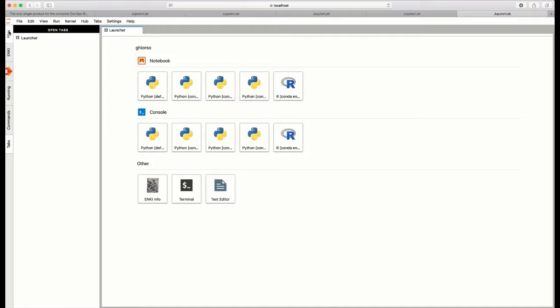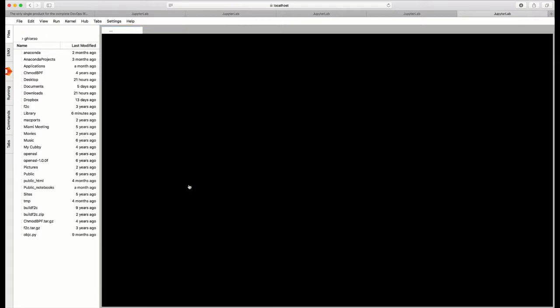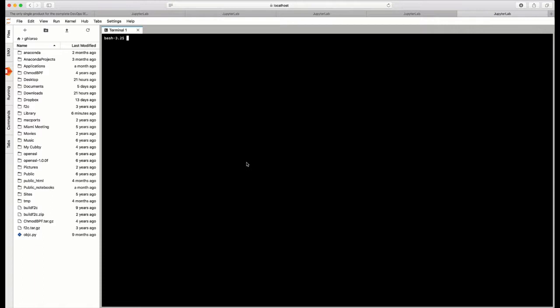Normally, you would click on the files tab to get access to the files that are in your local directory. The JupyterLab environment has some very nice features, and one of them I can illustrate very simply by clicking on the terminal button in the launcher window and showing you how you can fill the screen with a terminal.